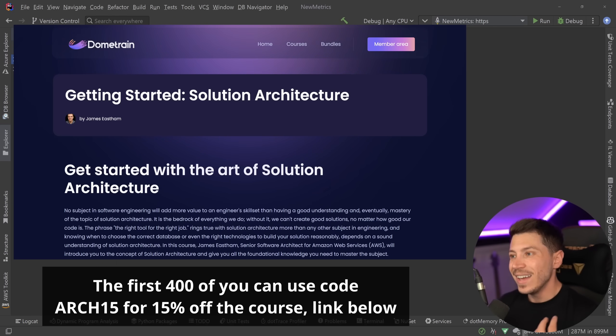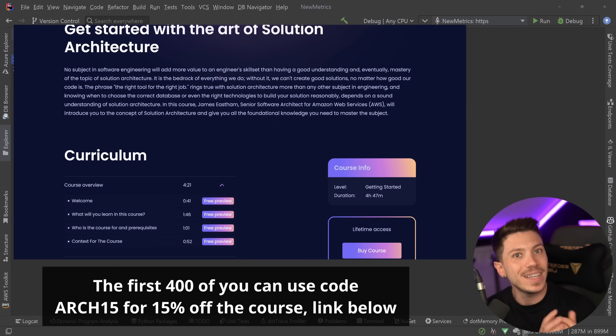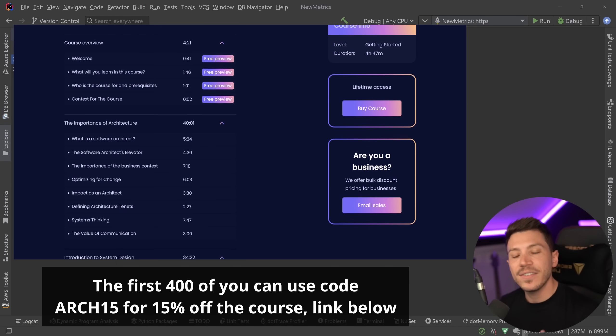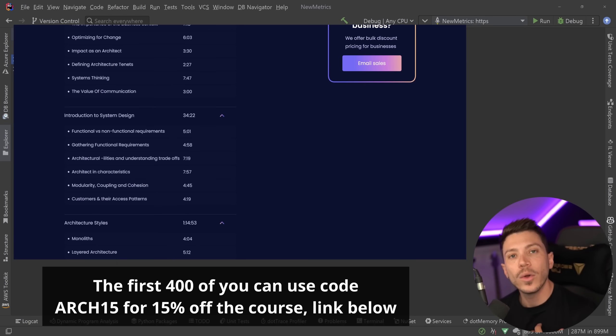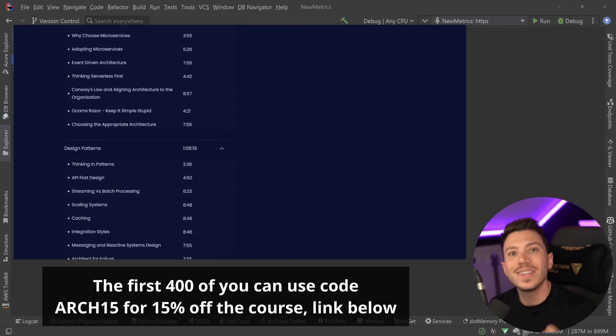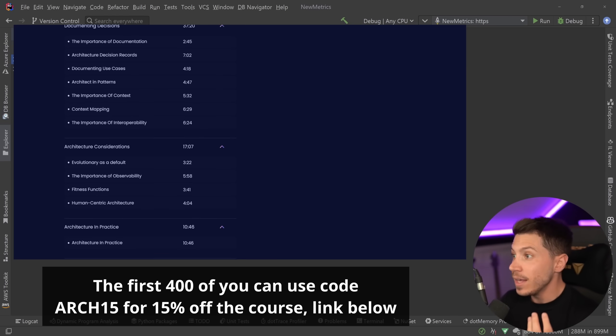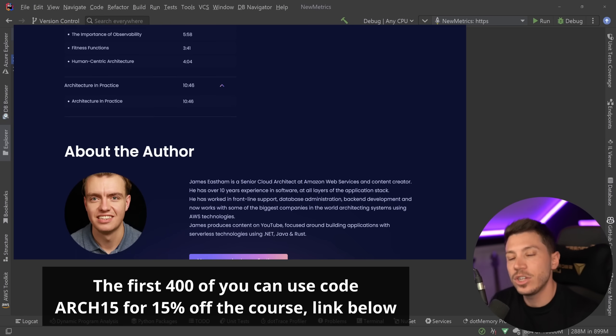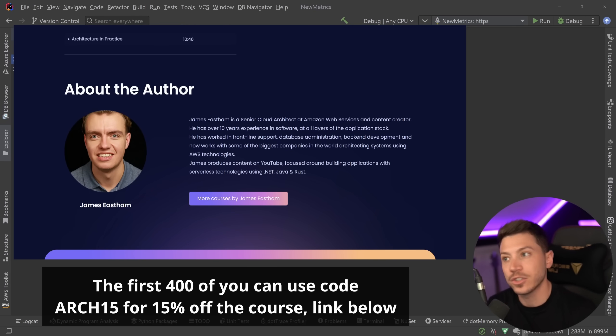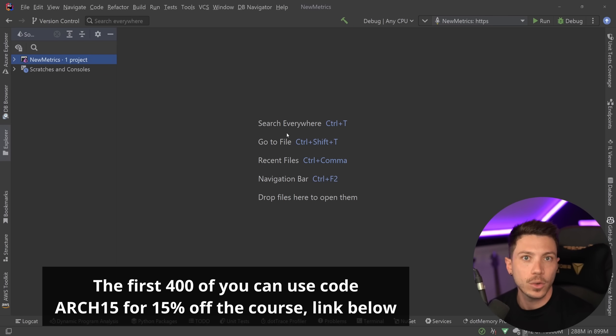That course is made by James Easton. Like I have said in the past, I only want to make courses myself on topics I am an absolute expert on and on this I just am not as good as James. So I asked him to come over and author that course for us.